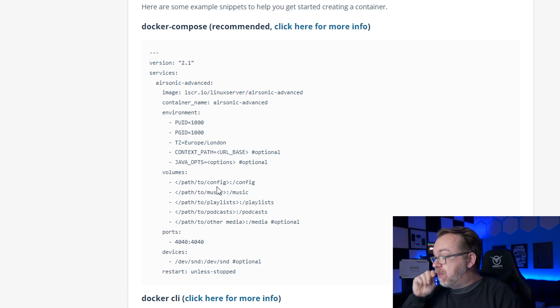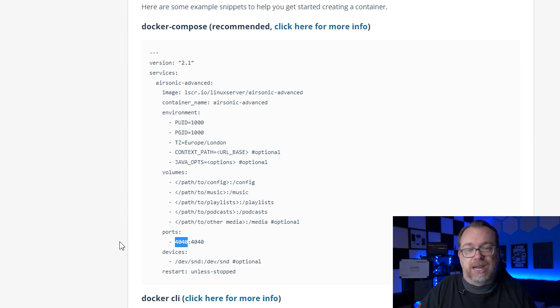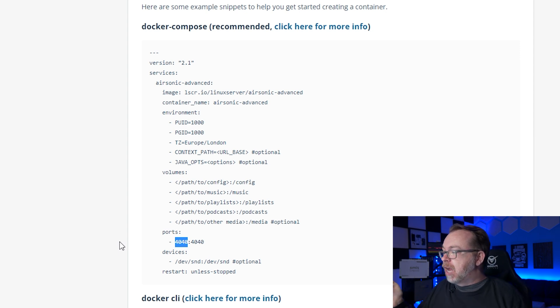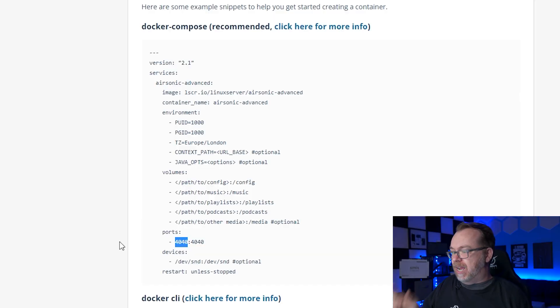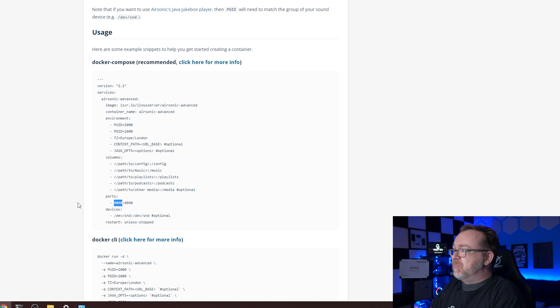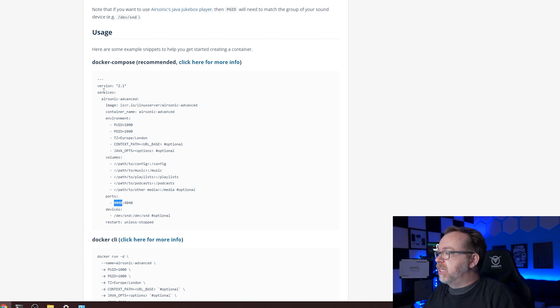However, if we do that, we only want to change the first half that I've got highlighted there. The second half is the internal port. Don't mess with that one. So only change the first half of that. Below that, we've got devices for a sound device. We're going to be accessing this via the browser. We don't have a sound card or anything like that in our server, so we're not going to use this device. And again, here it says optional. And then restart unless stopped, basically. If it runs into a hiccup or whatever it needs to restart, by all means, go ahead. Unless, however, I say don't do that, unless I manually stop it, then it won't restart. So that's kind of the Docker Compose setup that we're going to use here.